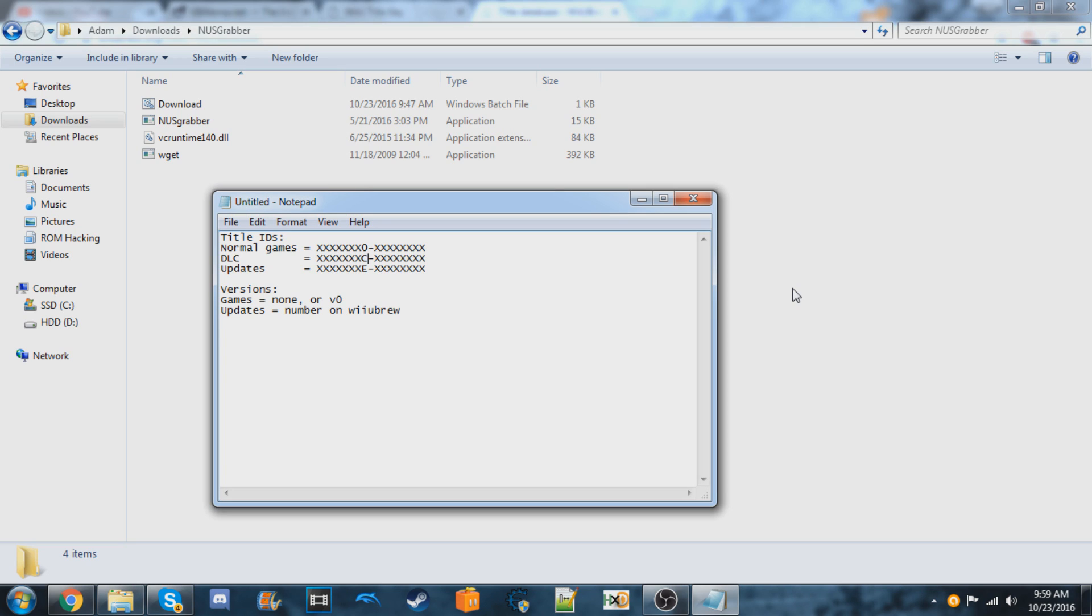So at the time of making that video, they said JNUSTool was the recommended program to get the games, but since making that video, they changed it and said that they do not recommend using JNUSTool.